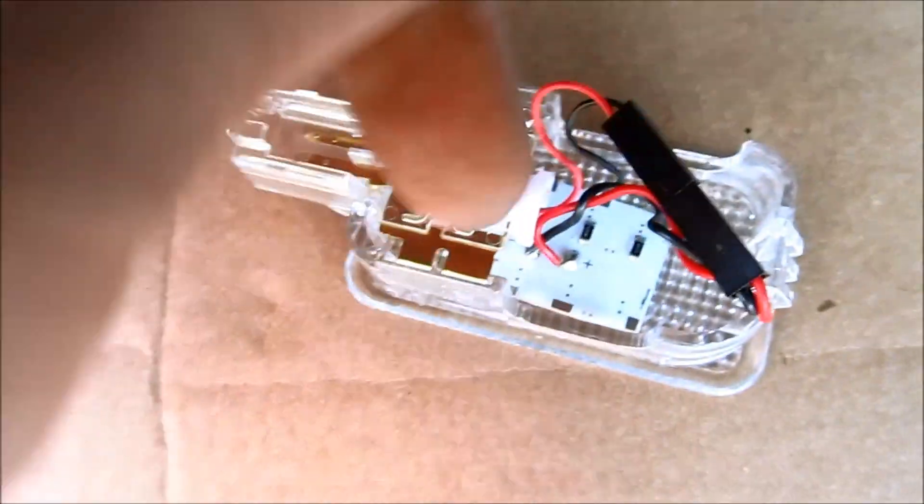But after you connect it, you connect it back in. If it doesn't want to work, you take it out, flip it, put it in, and then try it again. And it should work.